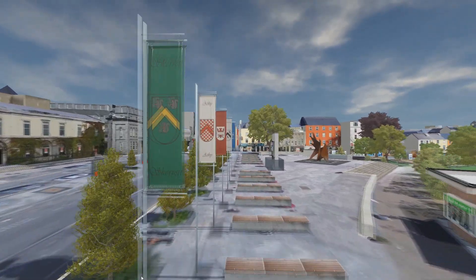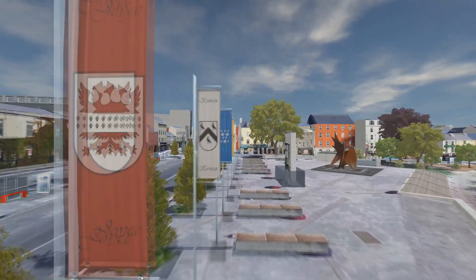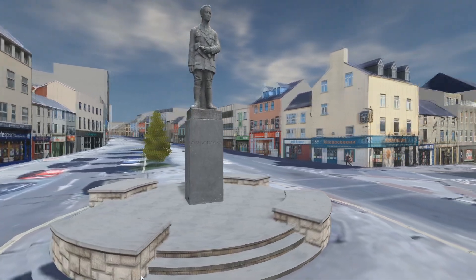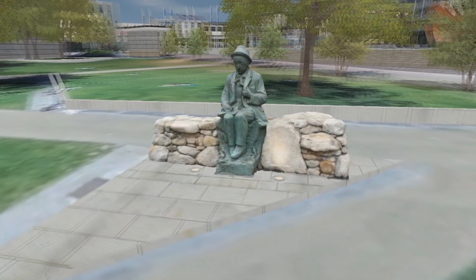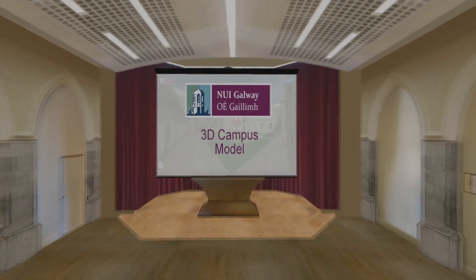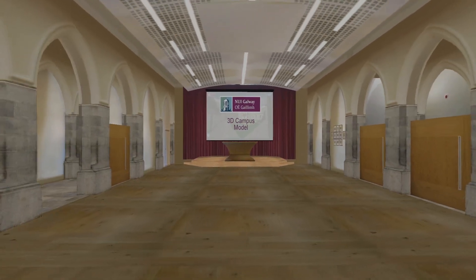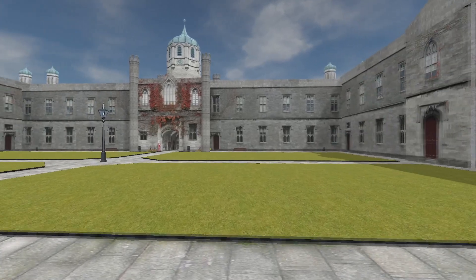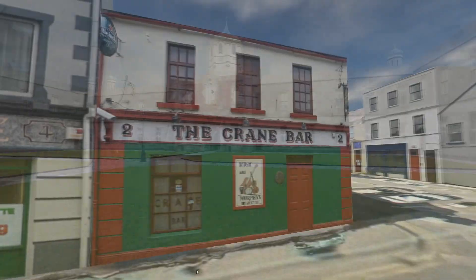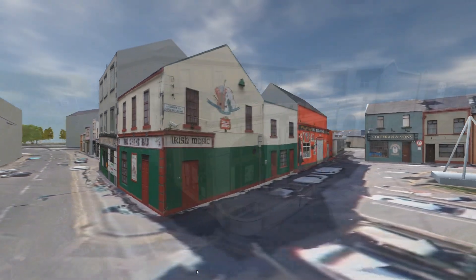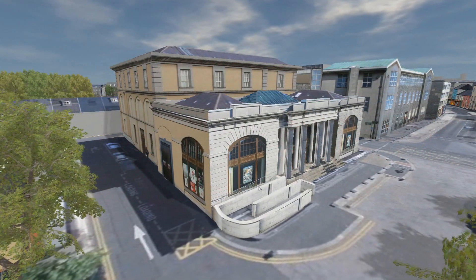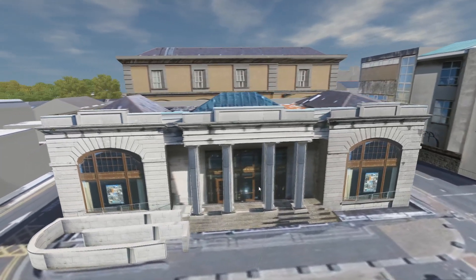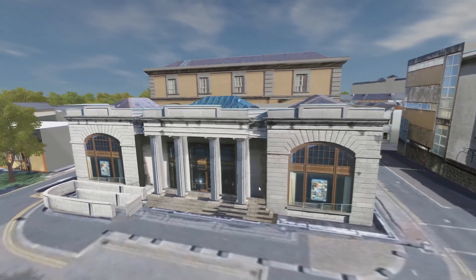Welcome to Galway — a city of tribes, of freedom fighters, of writers, of learning, of music, of culture, and innovation.